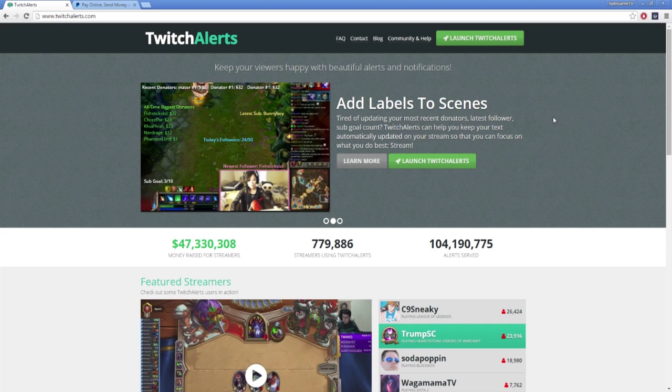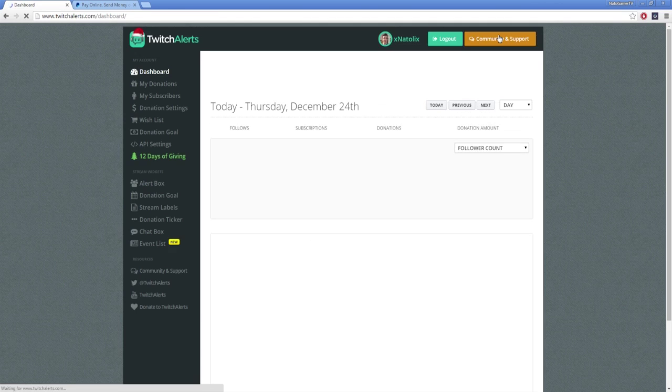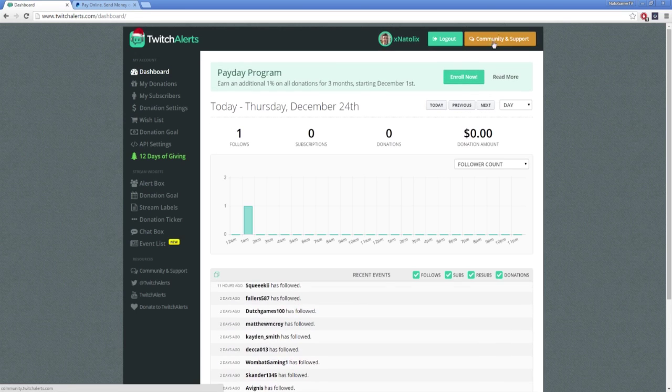So before we get started, we're going to have to go to www.twitchalerts.com, and in the top right hand corner hit launch Twitch Alerts. Connect to your Twitch channel and once you're authorized you'll be on the Twitch Alerts dashboard.